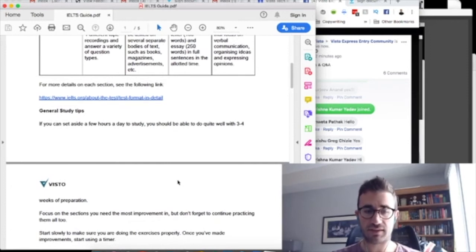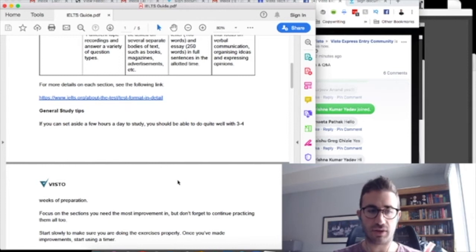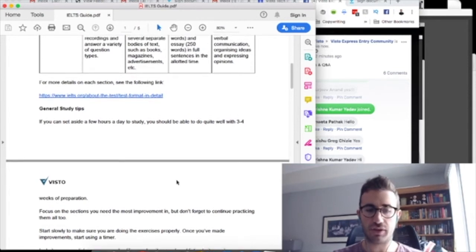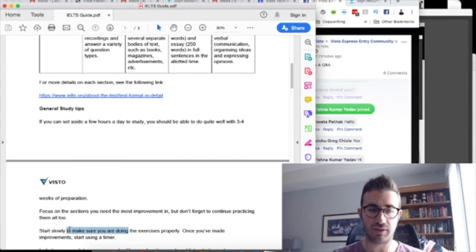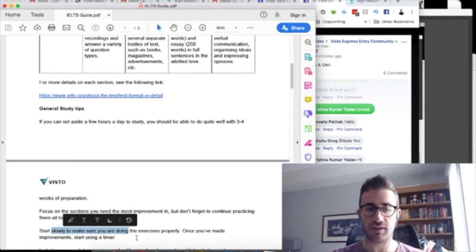Because it becomes very clear pretty quickly, and usually what I've seen is that a lot of people struggle more with the writing section just because a lot of us haven't been asked to handwrite answers for things in a while. And if you're pretty good with English, then you're generally good enough at listening and reading and speaking. Speaking can be tough too. It depends on where you're coming from, but generally speaking, speaking and writing tend to be the ones that people are weaker at, but point out which ones or figure out which ones you're weakest at and focus a little bit more on those. This is one of the keys I think when you're starting out, to start slowly, to make sure you're doing the exercises properly. Once you've made improvements, start using a timer.